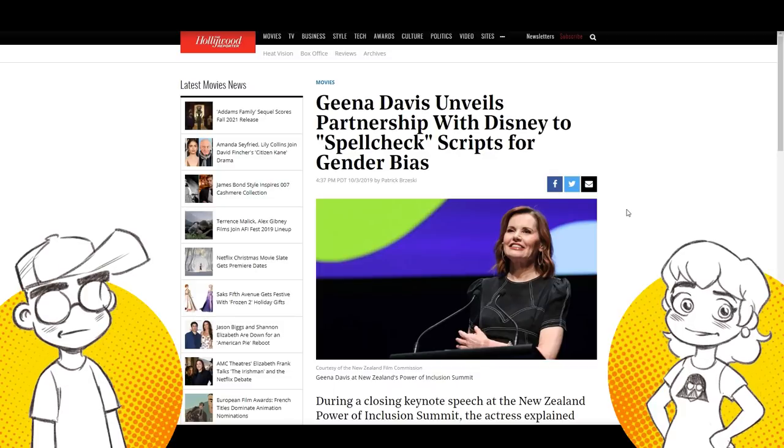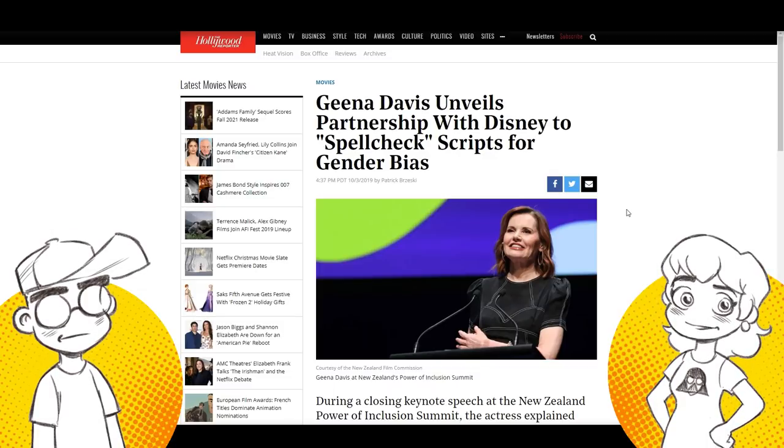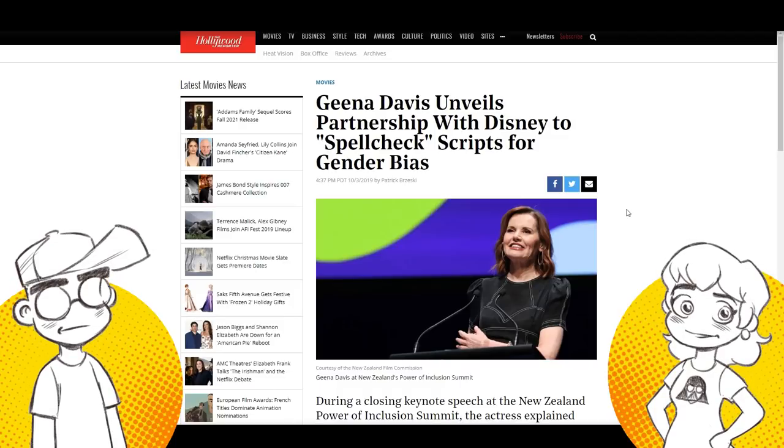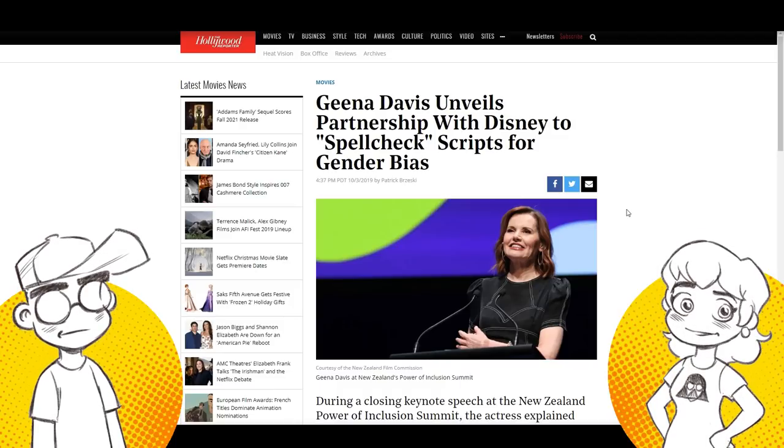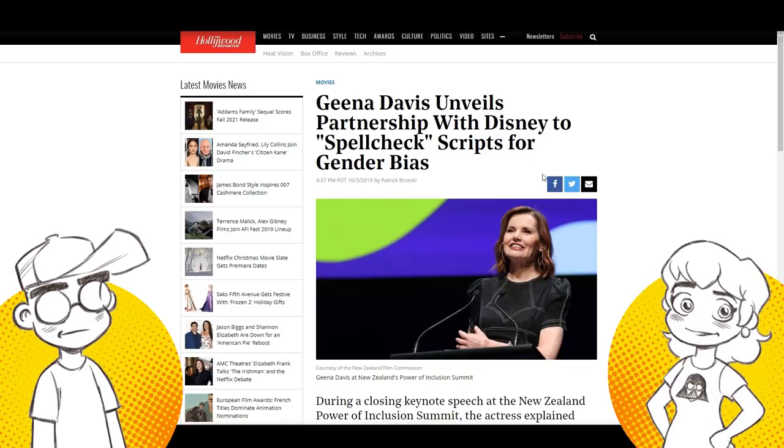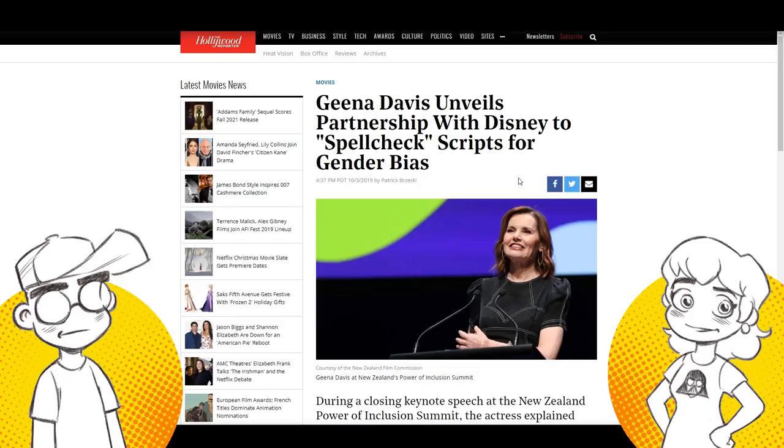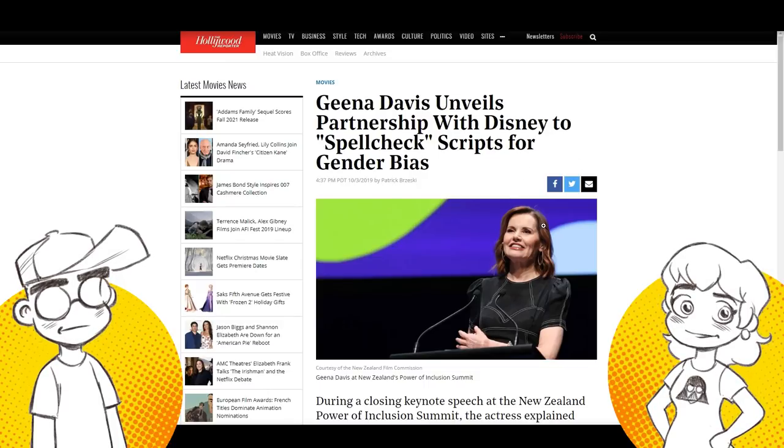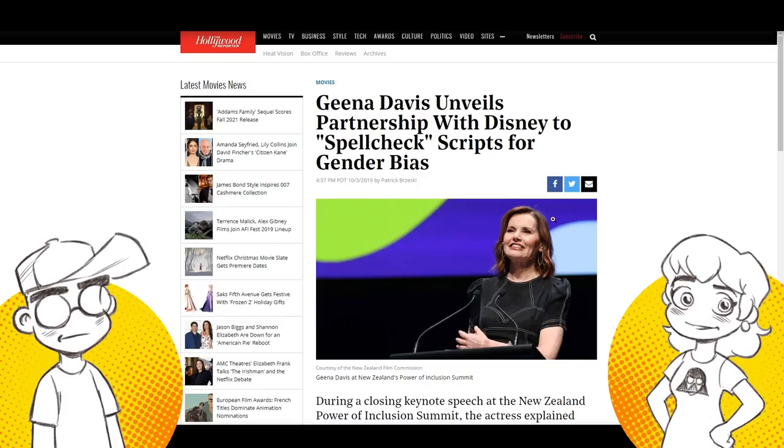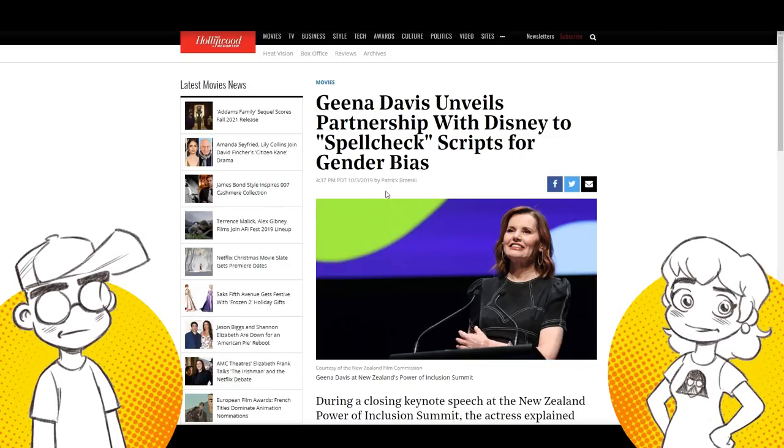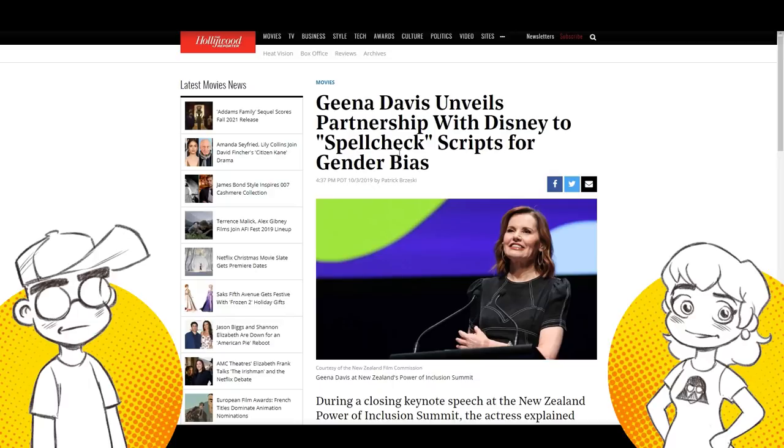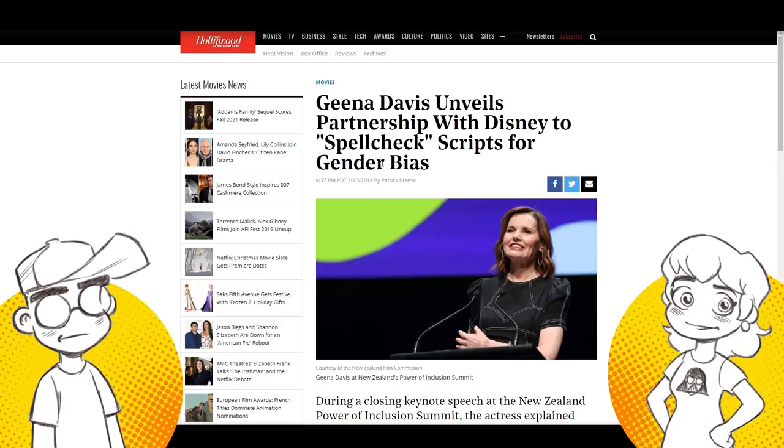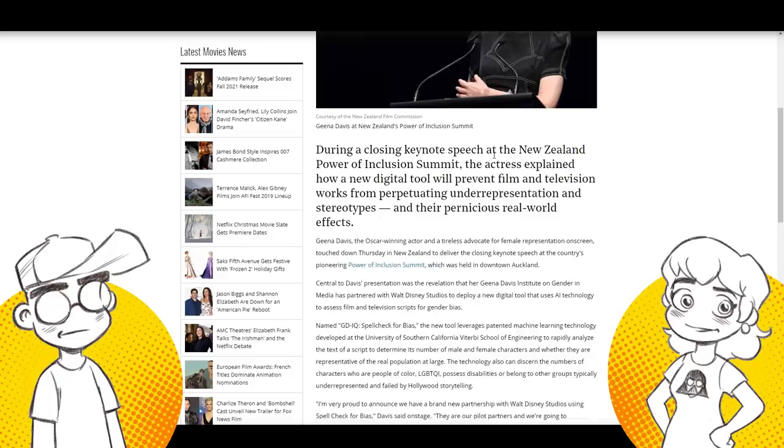I'm sure Disney's listening to this with their little mouse robots. They're mining us for information. We're on the naughty list. Okay. So this is coming from the Hollywood reporter. We had several people tagged us on Twitter and told us about this story. This is something. I didn't even know this was a thing. This actually came out over a week ago, but that Geena Davis unveils partnership with Disney to spell check scripts for gender bias.